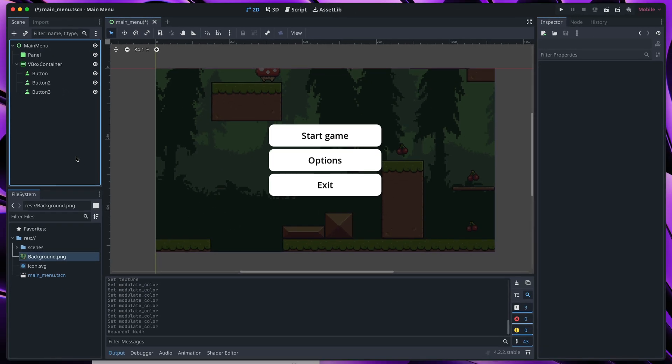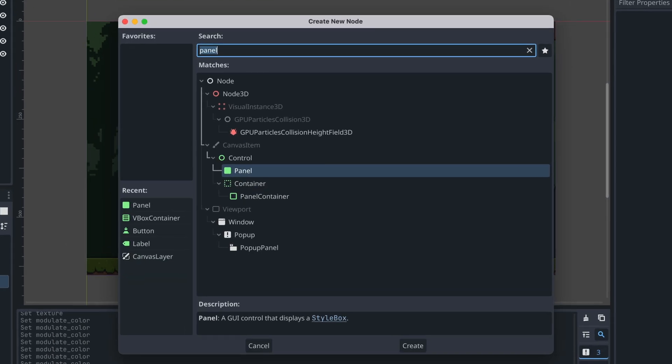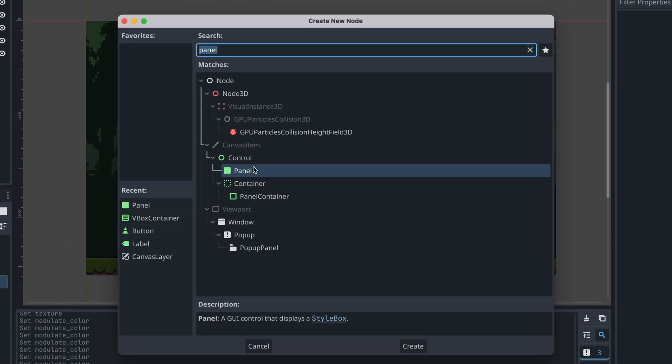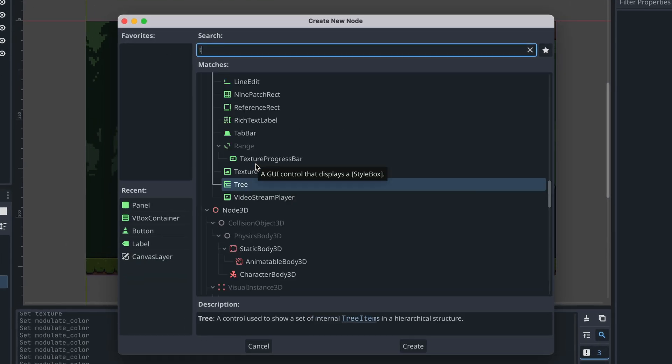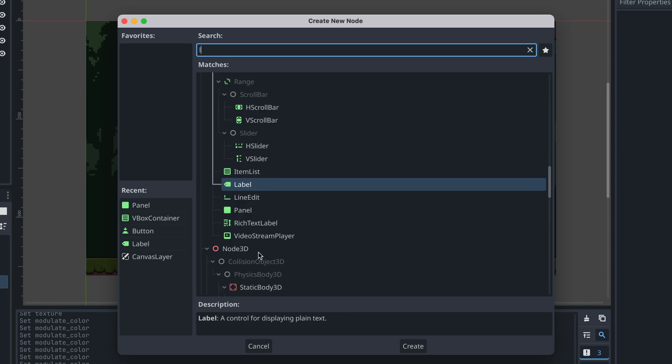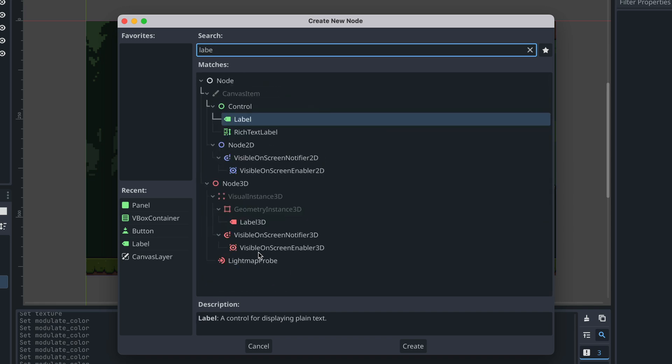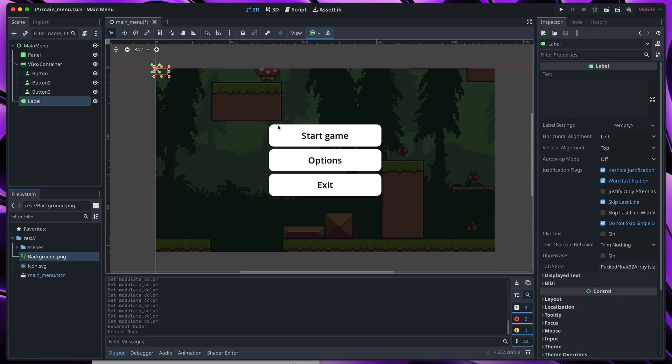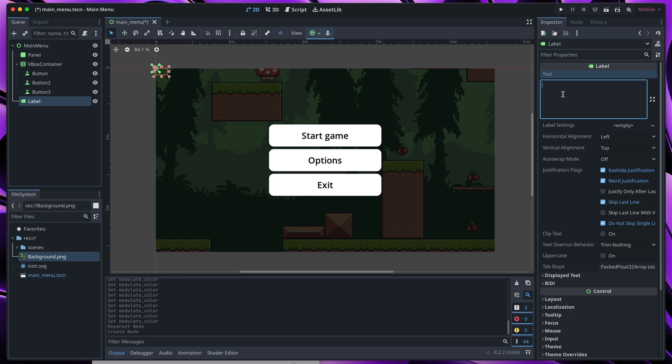Now let's not forget about the game title. If you have an image, you can create a new panel or texture rect to add it to the scene, but I will use just text with a nice font. To add a text to your scene, search for label, set its text to the name of your game. Let's go with Kodo Adventure.